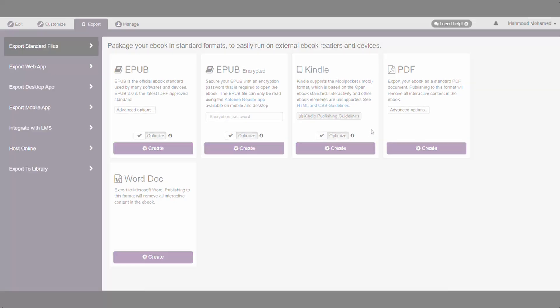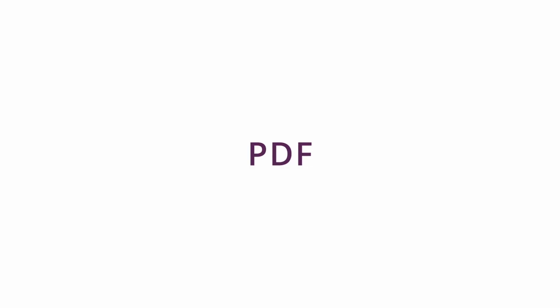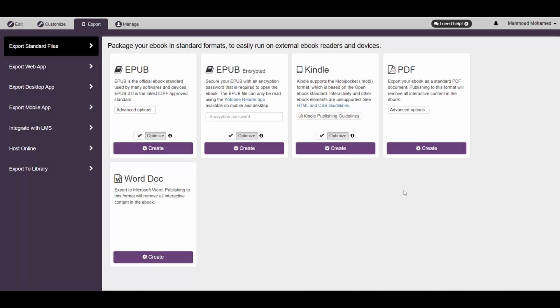An alternative export option is exporting your eBook as a PDF file. However, before doing so, you need to first configure some settings in the Advanced Options menu here.